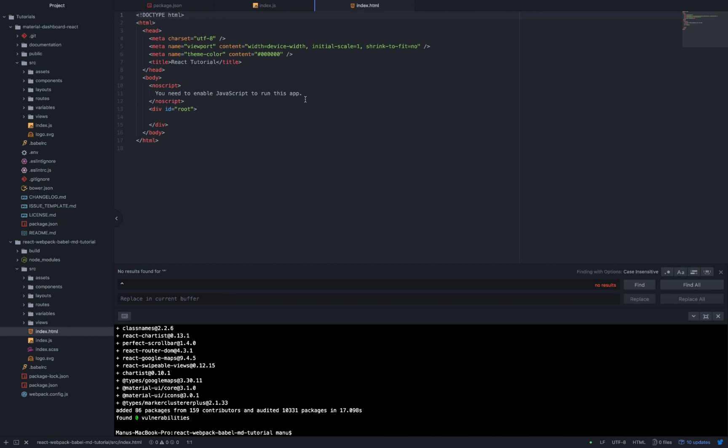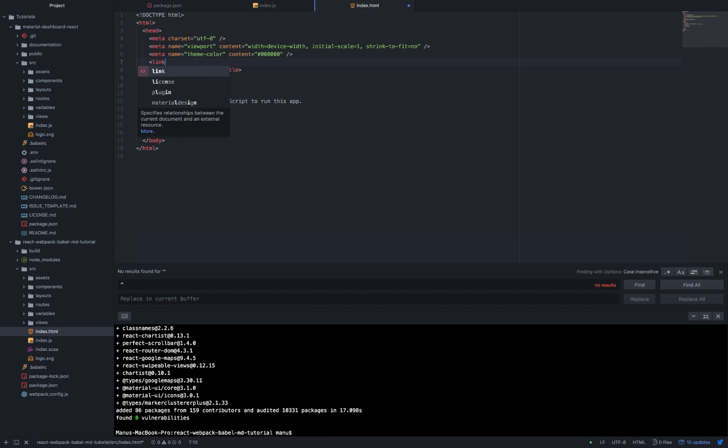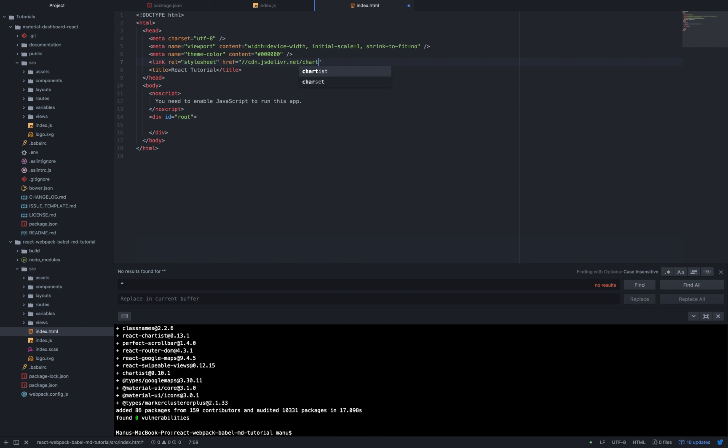So right after the last meta we are going to write: Link rel equals stylesheet href equals cdn.jsdelivr.net/chartist.js/latest/chartist.min.css